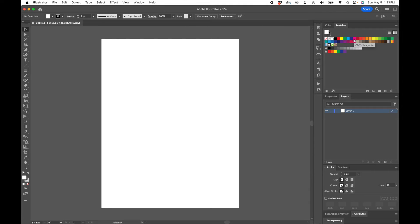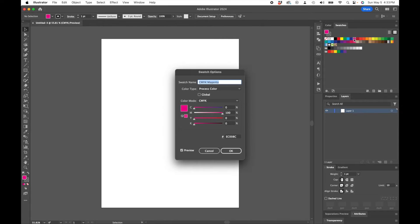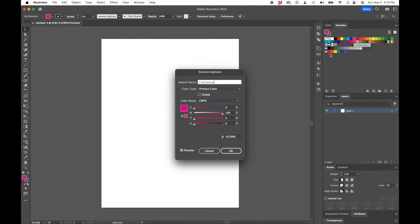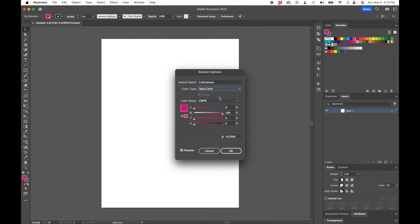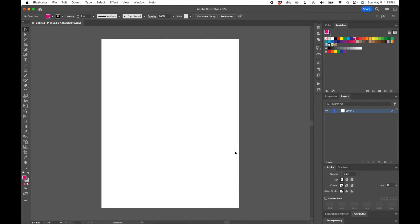So easiest way is to hover over your CMYK Magenta. Double click on it and we're going to rename this one Cut Contour. Change it from a process color to a spot color. Click OK.